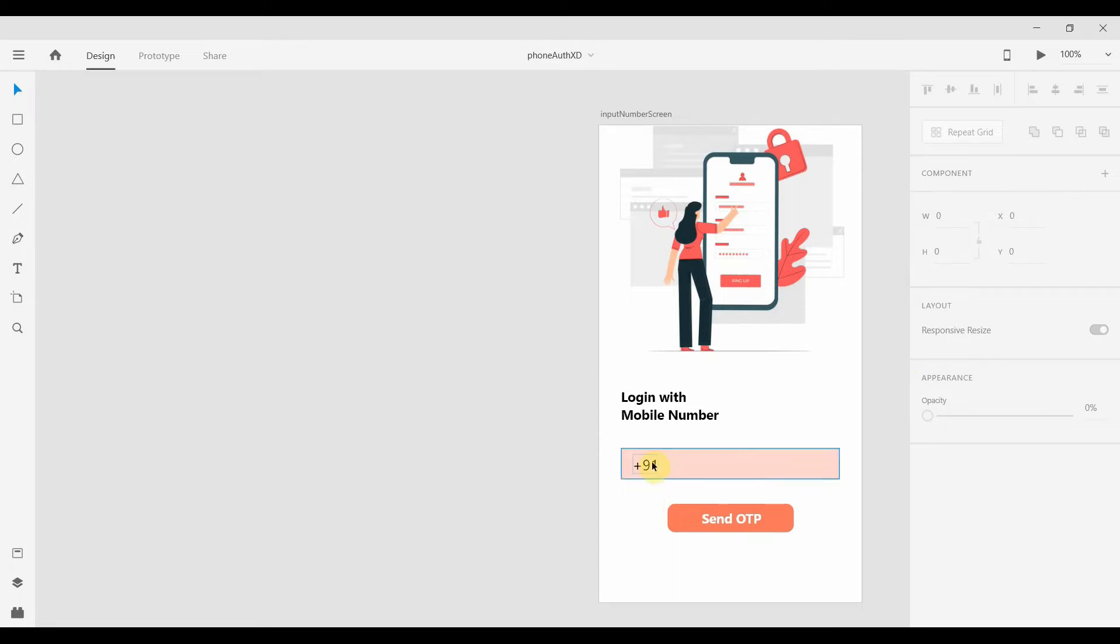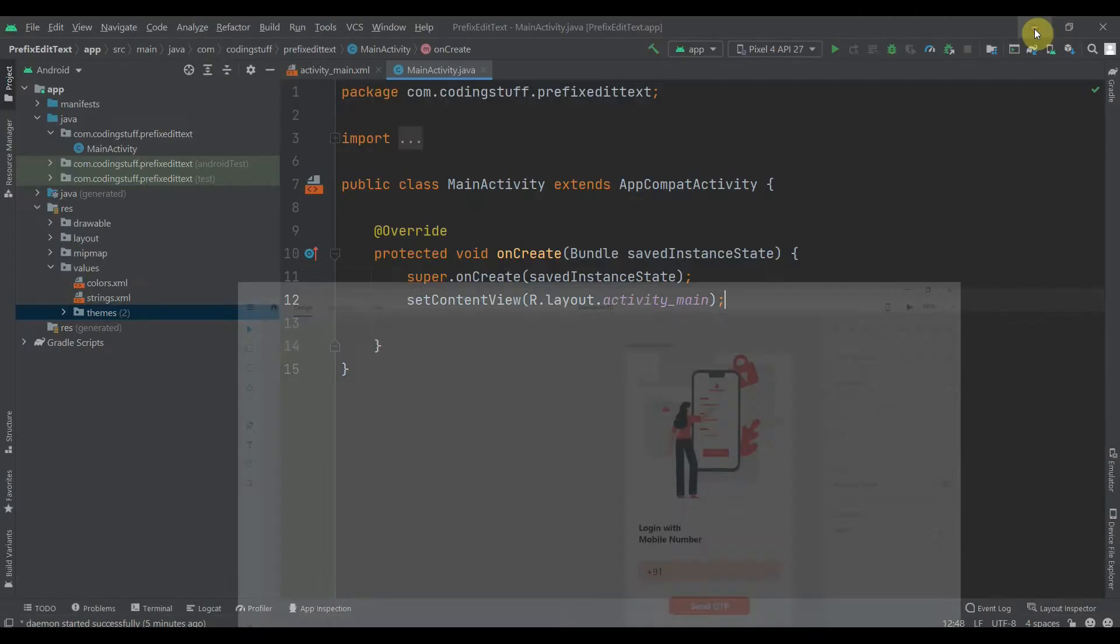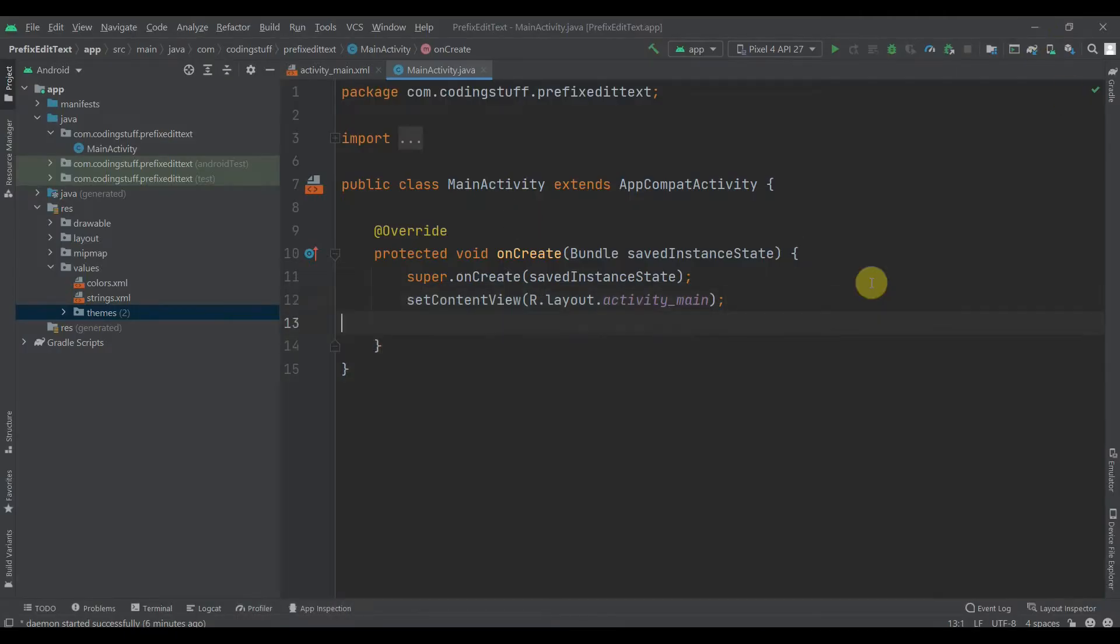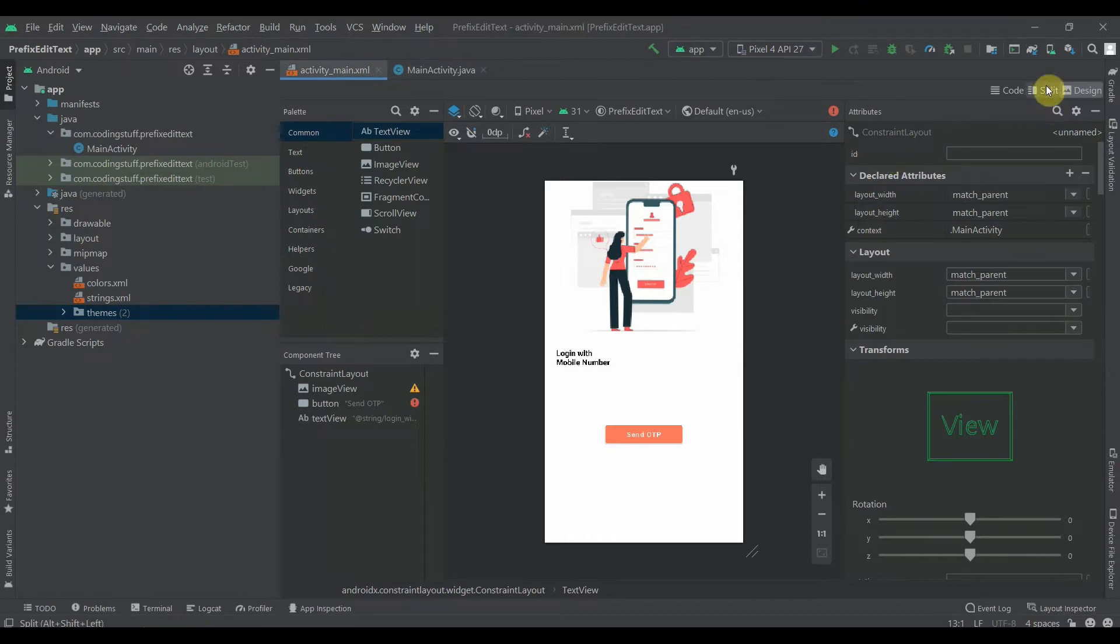You can use a country code picker, but let's say your app is just for one country. So instead of using a country code picker, you should use this prefix text - it will save your code. There are many ways to achieve this, you can do this with code as well, but the simplest way is to use Material Design TextInputLayout. So we're gonna use that.